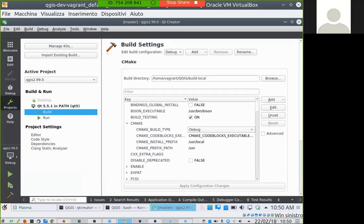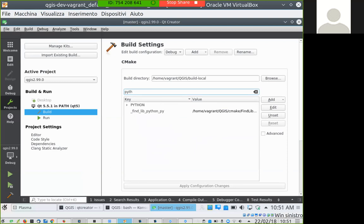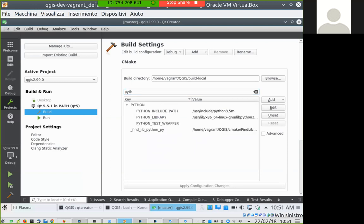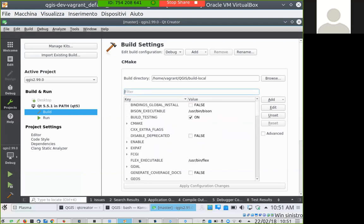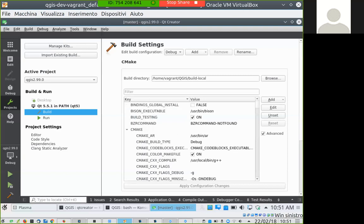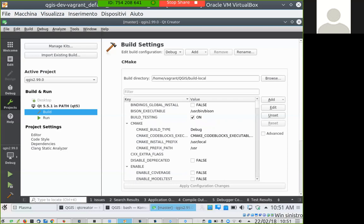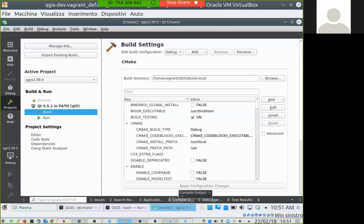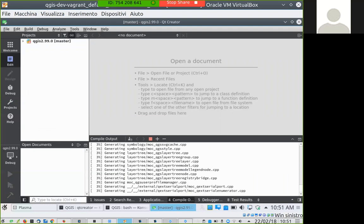This is the main configuration of your build — you can change everything you want here, and it is quite easy to break things, so don't touch it too much. There is also an Advanced tab that shows many other features of your build. When you are ready to go, click the hammer icon on the bottom left and compilation should start. In the Compile Output tab you should see the progress of the compilation.